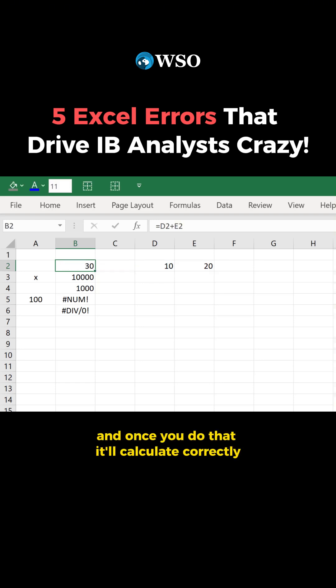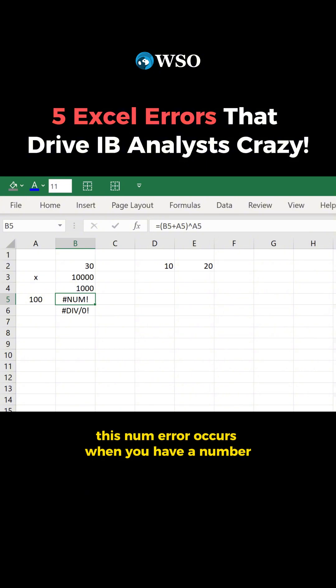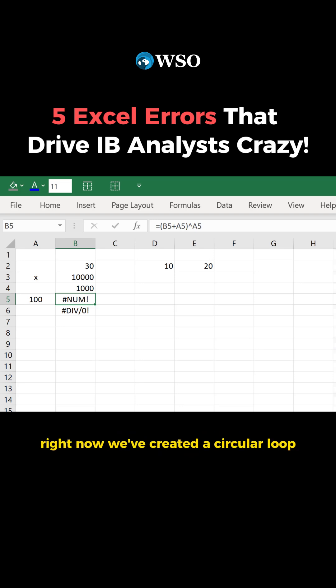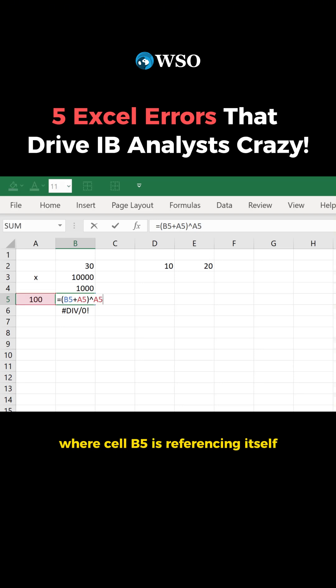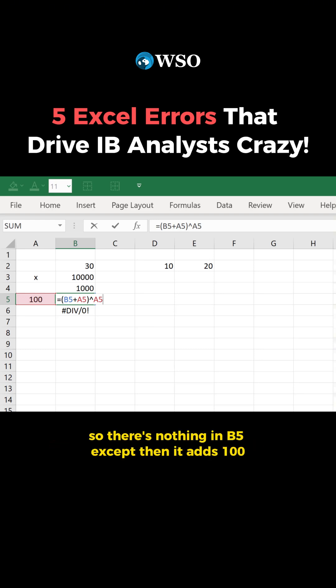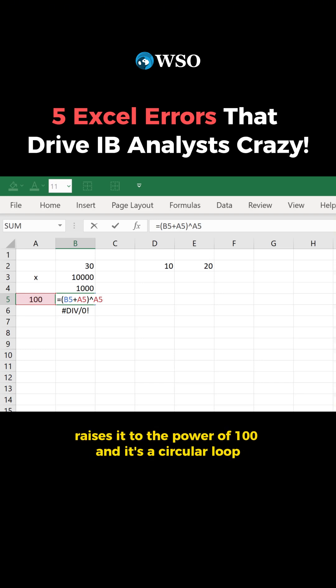And once you do that, it will calculate correctly. This num error occurs when you have a number that's outside the scope that Excel handles. Excel can handle very small and very large numbers, but there's still a limit. Right now we've created a circular loop where cell B5 is referencing itself plus A5 with the value of 100, and raising that to the power of 100.